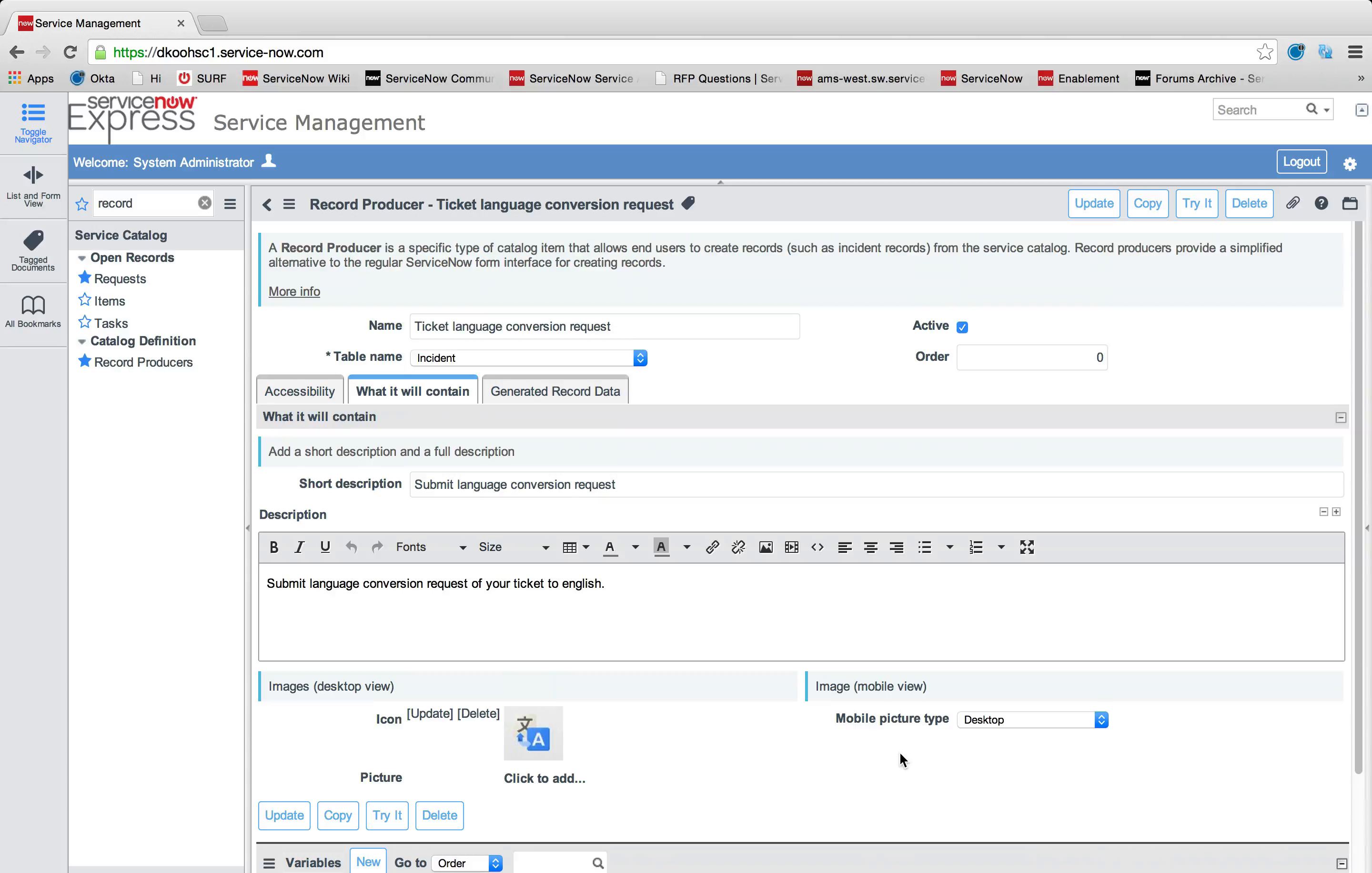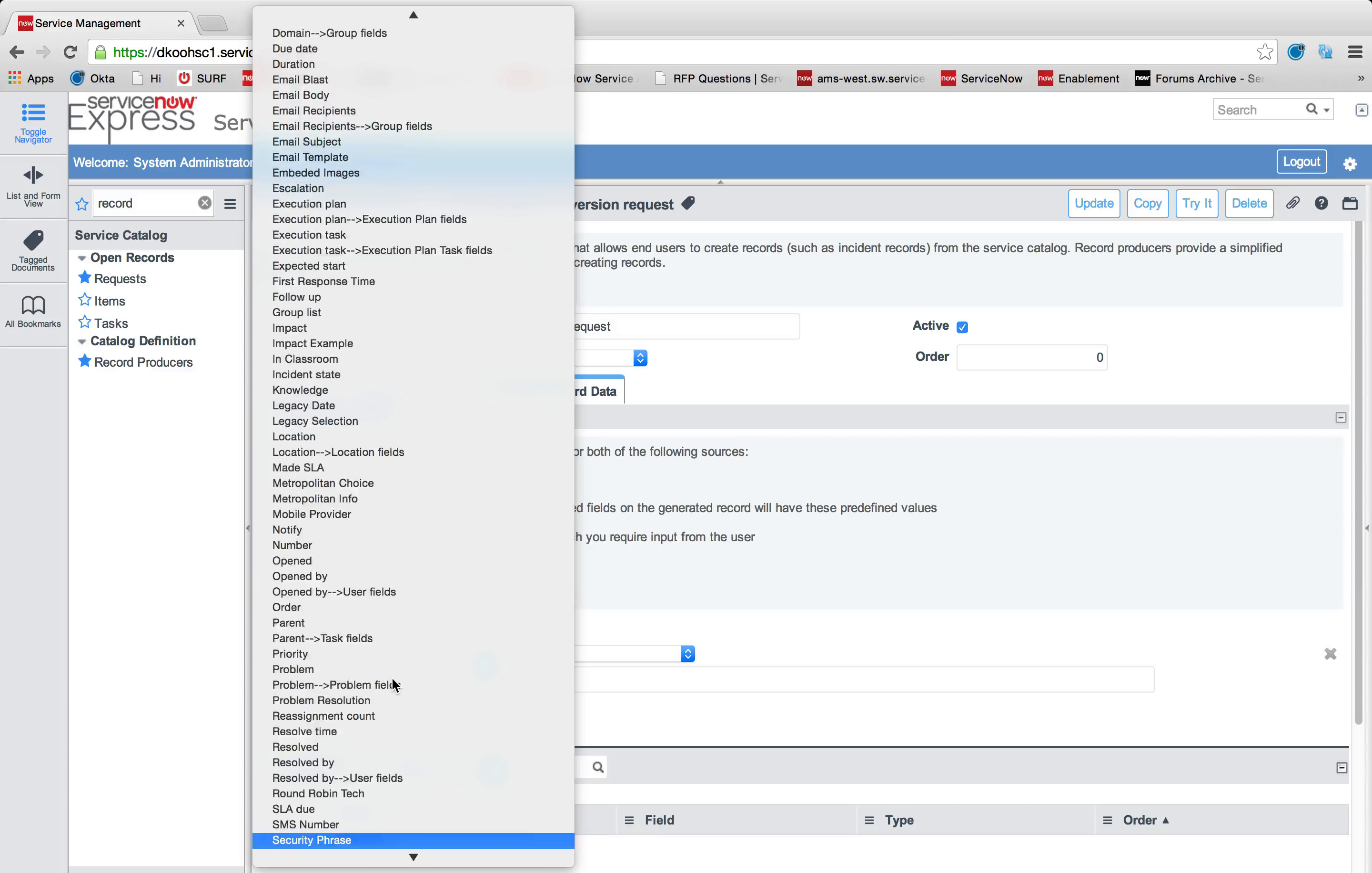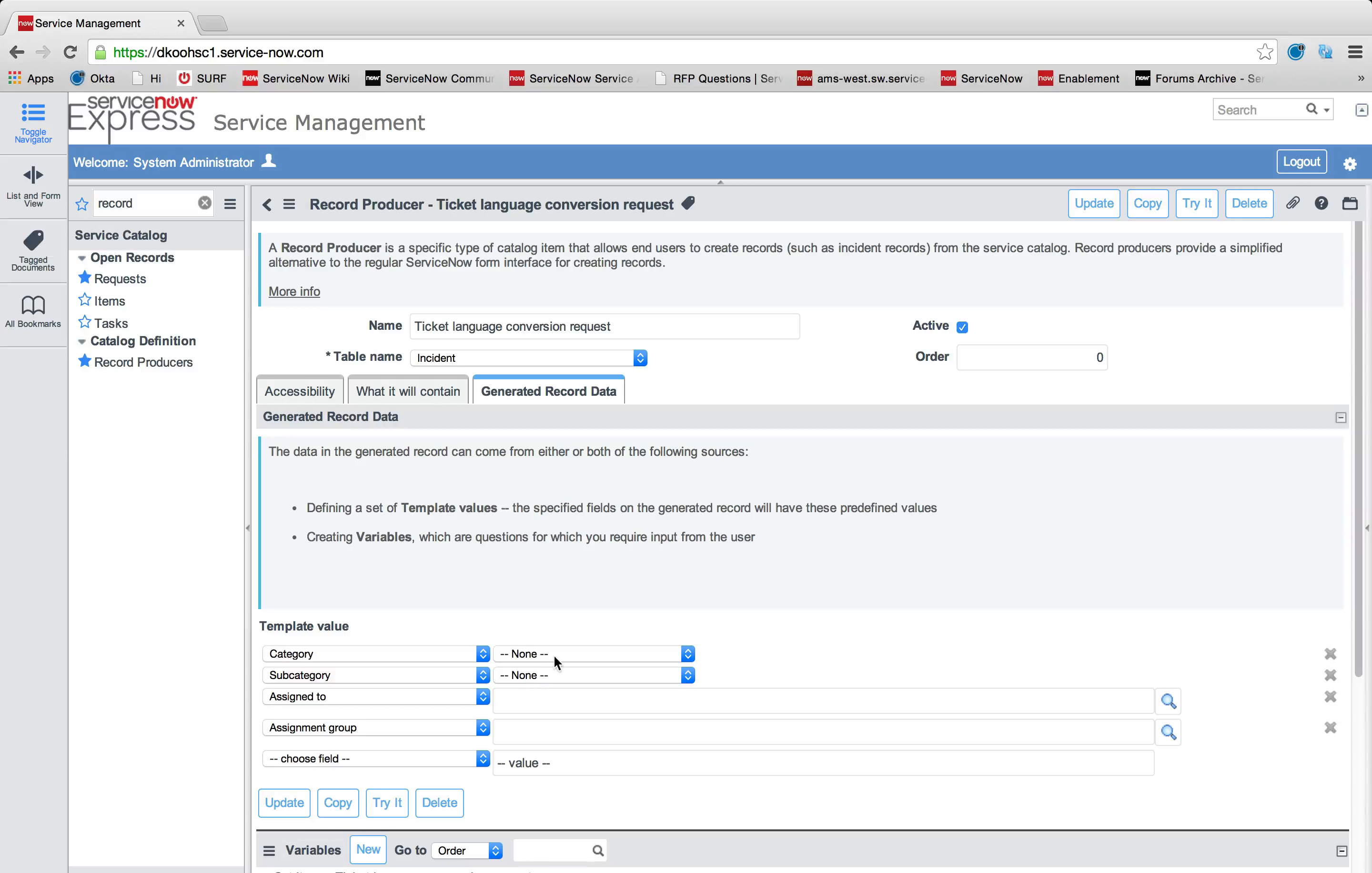The next item I can do then is I'm going to specify exactly what the generated record data will be. This is for if you want to have a templated request, such as this ticket language conversion request. By having new record producers that have predefined routing with template values, you can completely standardize how certain incidents are being created and the value that their fields have.